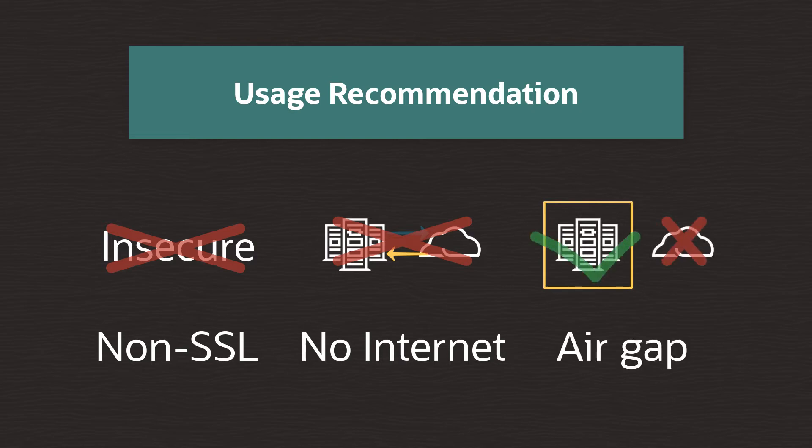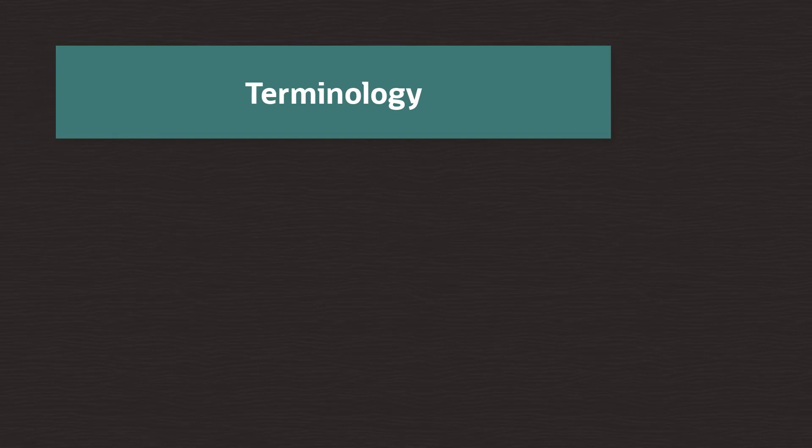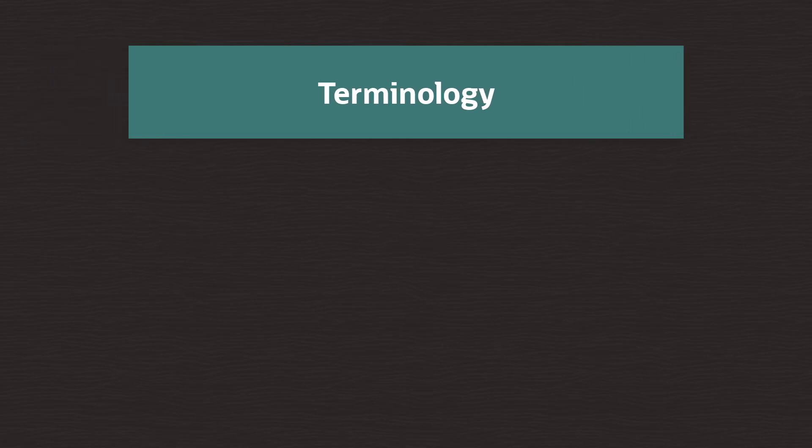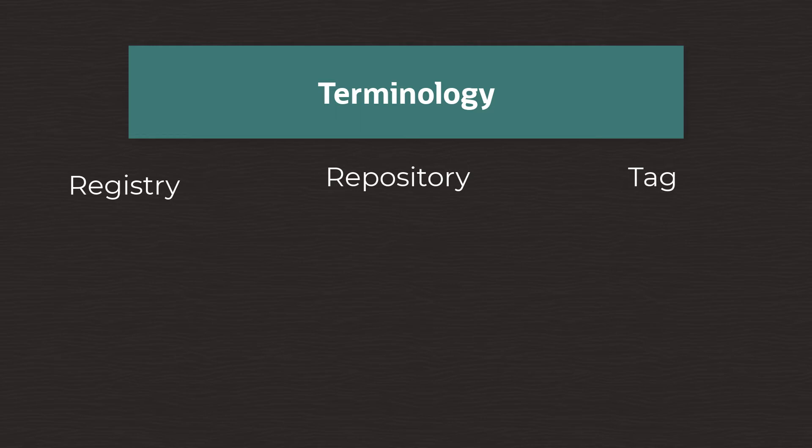So without further ado, let's get started by briefly outlining the terminology in order to ensure the difference between a registry, repository, and tag is understood. This is really important to understand so as to avoid confusion moving forwards.